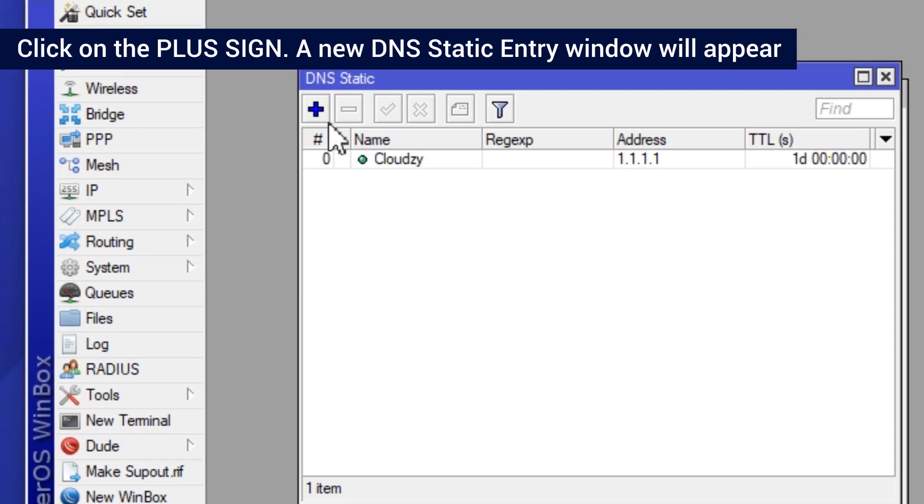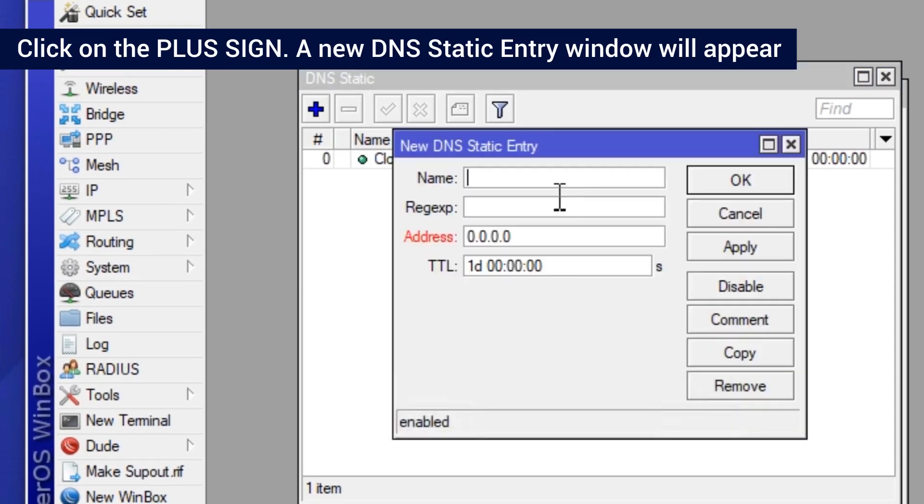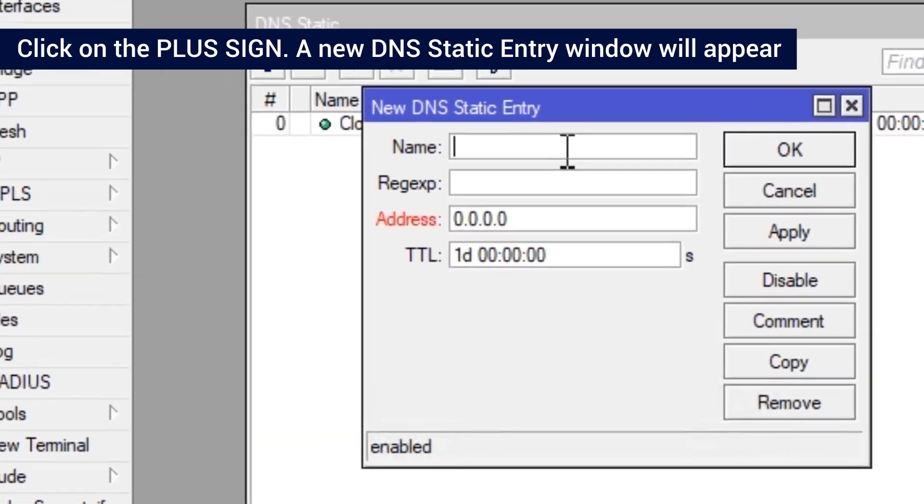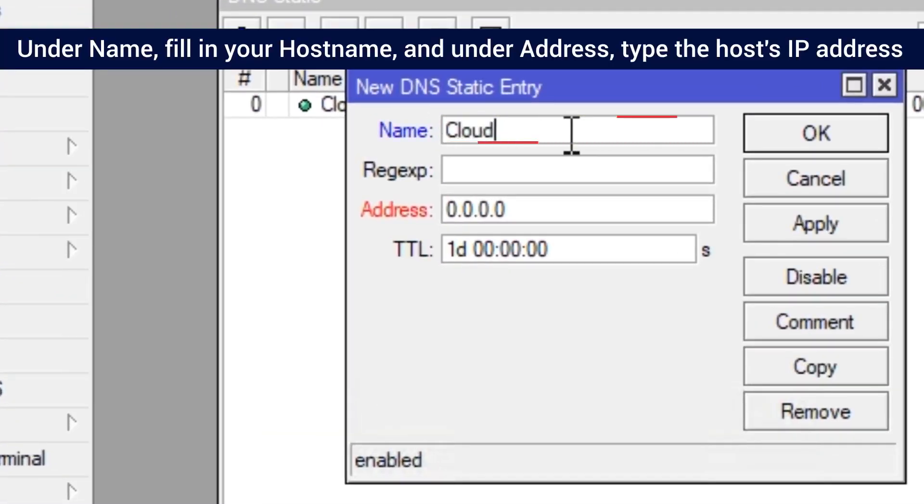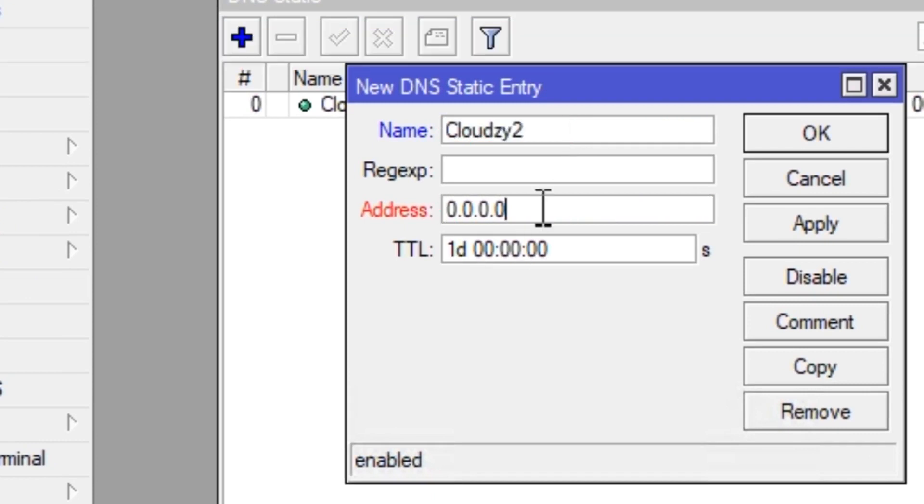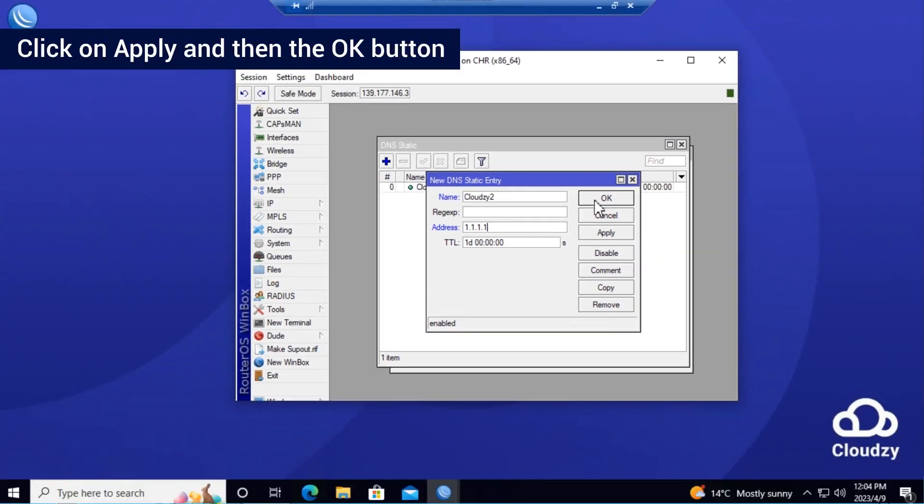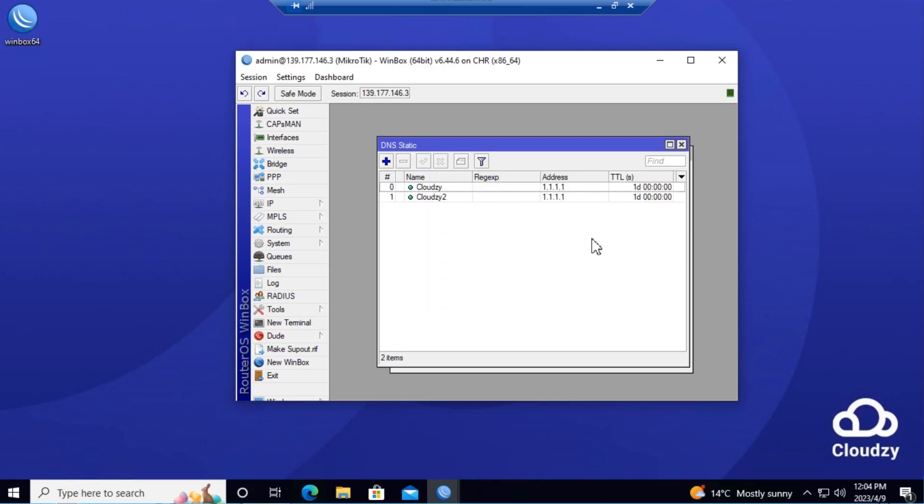Click on the plus sign. A new DNS static entry window will appear. Under Name, fill in your hostname and under Address, type the host's IP address. Click on Apply and then the OK button.